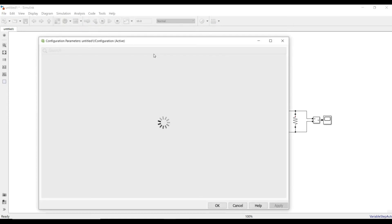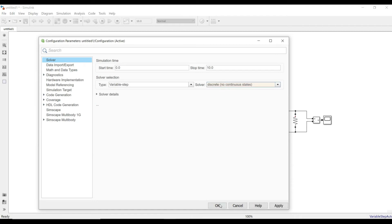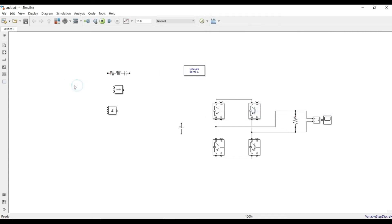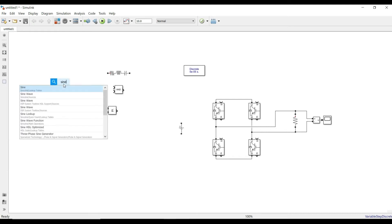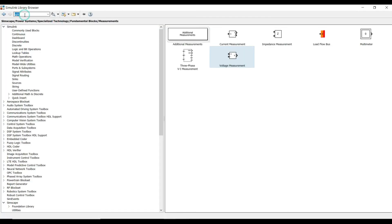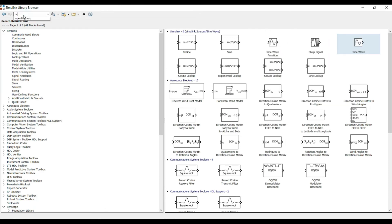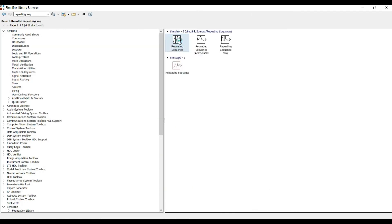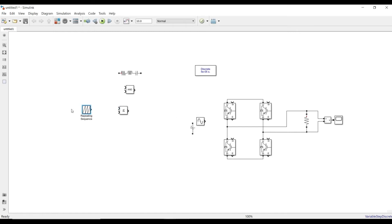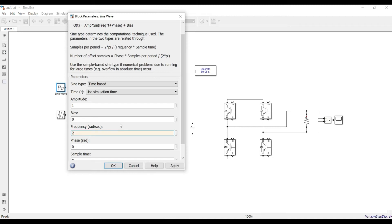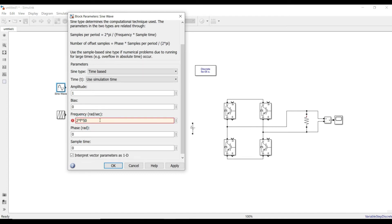I will take one sine wave and one repeating sequence. For the sine wave, I will consider amplitude as 1. Frequency in radians per second — I know 50 hertz, so that is 2π into 50. Phase is fine. For the repeating sequence, which will be our carrier triangular wave at 100 hertz, the time period is set using values 0, 1, 2, 3 and 4, with time interval of 1 by 400, which gives us 100 hertz. The output should start from 0, go to 1, back to 0, then minus 1, then back to 0.